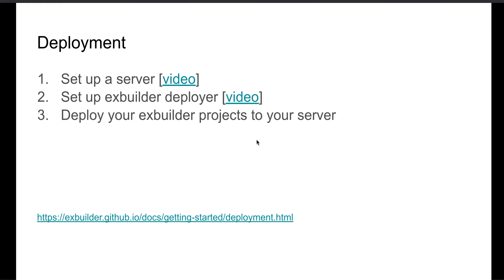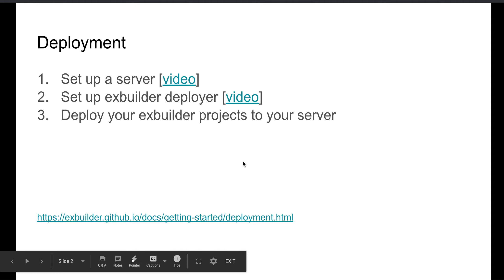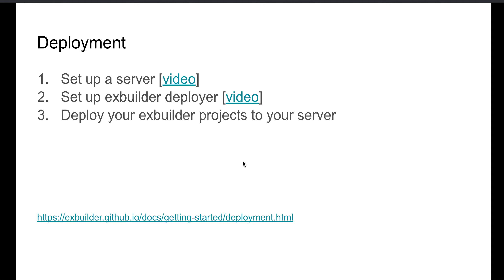And then finally, the third step is to actually deploy your XBuilder projects to your server. I haven't made the video for this yet, but I will, so there will be a video for each of these. And then I just included the links to the XBuilder docs to the deployment page, so you could follow along on these instructions there if you want to.